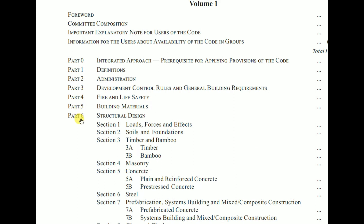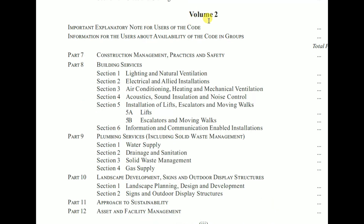Volume 1 has Parts 0 to 6. Part 0 is for integrated approach, Part 1 is for definitions, Part 2 is for administration, Part 3 is for development control rules, Part 4 is for fire and life safety, Part 5 is for building materials, and Part 6 is for structural design. Overall, we have 13 parts starting from Part 0 to Part 12, and under each part there are sections.